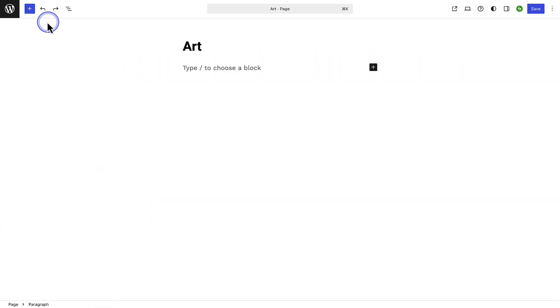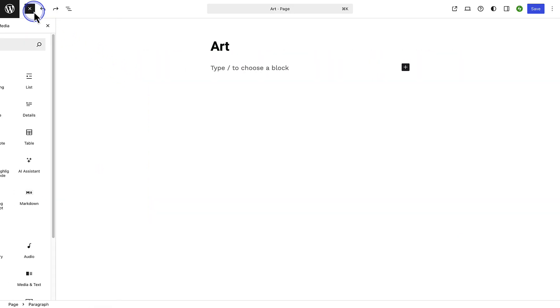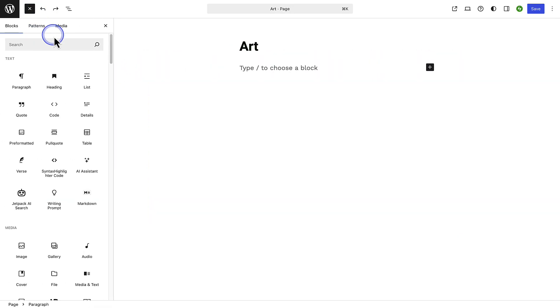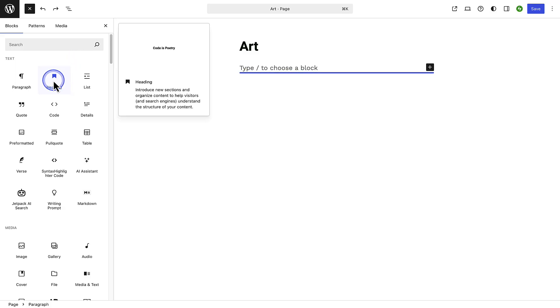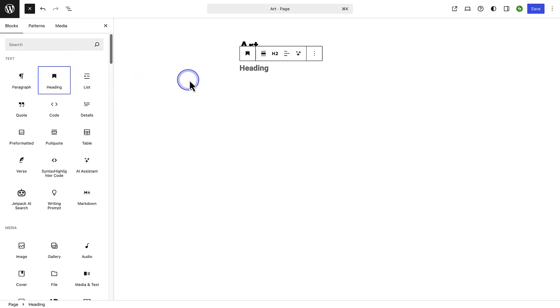To get started, click the plus icon in the top left corner to add a new block. You will see a list of block types like paragraph, image, heading, button, etc., and then you can click the one you want to add. In this case, the heading block.